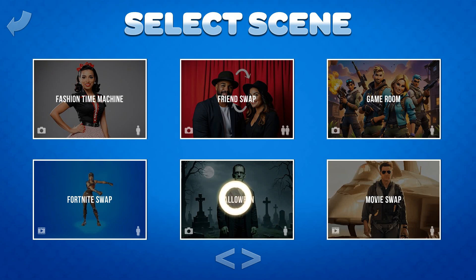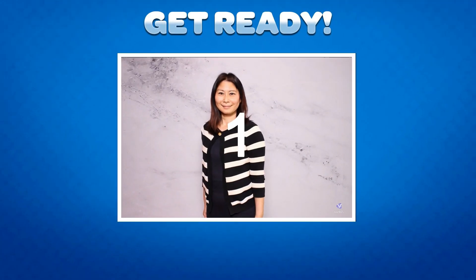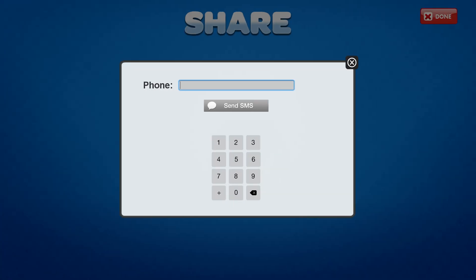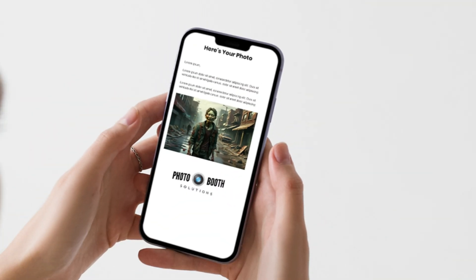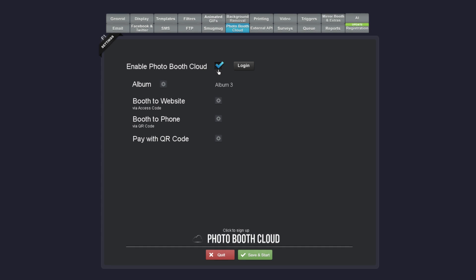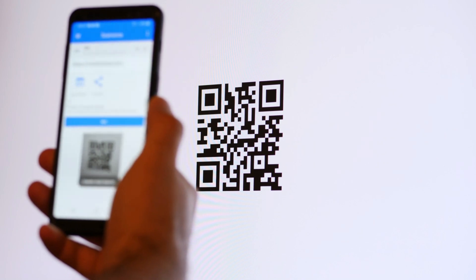The user will then be able to browse through the various categories of AI effects and will choose one of them for their photo. The user then simply enters their email or phone number and the software will send them their photo when it is ready — no standing around waiting for the AI photo to be processed. If you use Photo Booth Cloud, the software will display a QR code that the user can scan to access their photo without having to enter any information.